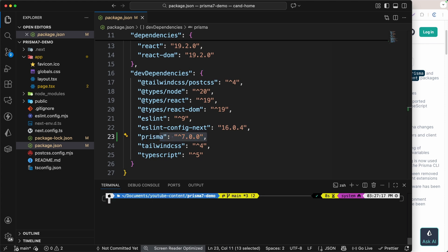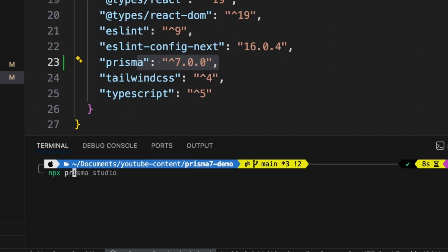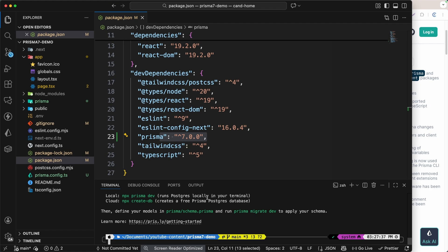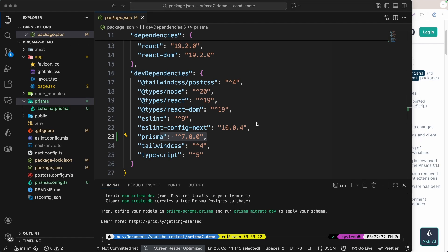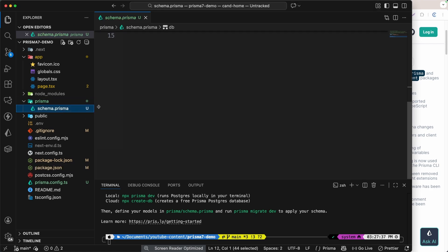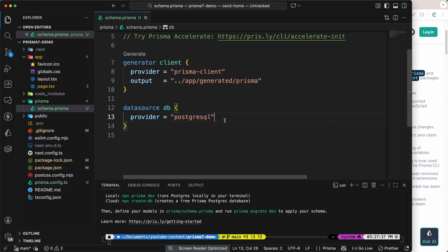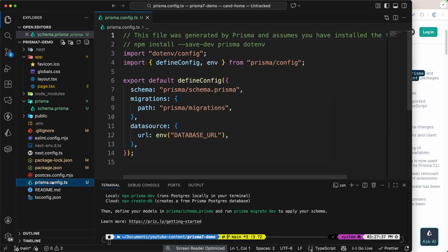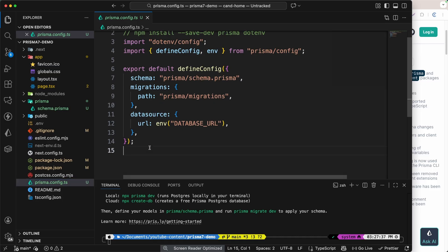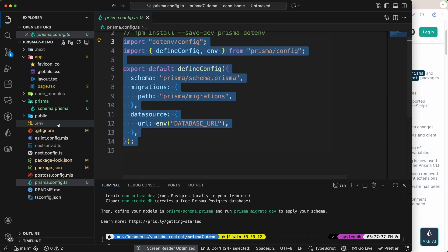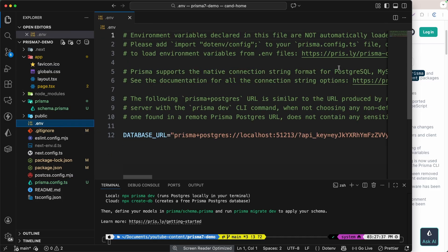What we have to do next is run `npx prisma init`. This will initialize Prisma — we should see a folder called prisma, and inside that we have schema.prisma. As you can see, we also have prisma.config.ts, which is basically the config of Prisma, and we also have the environment variable.